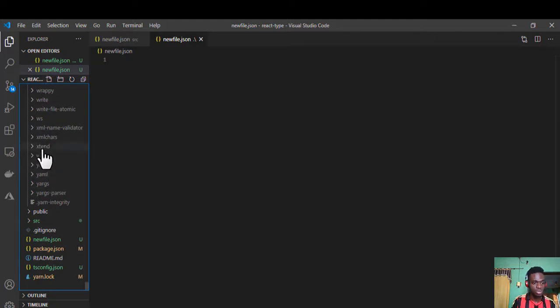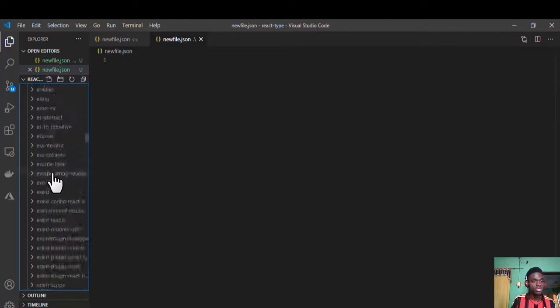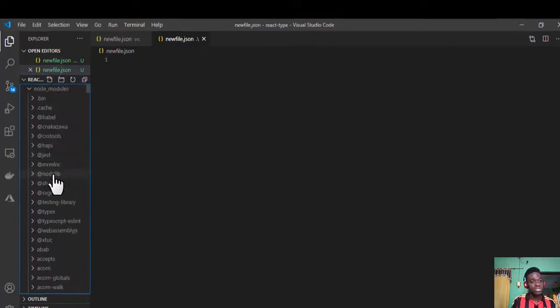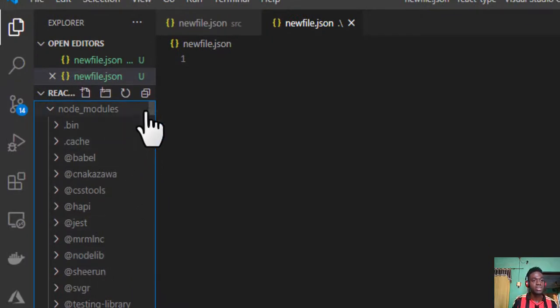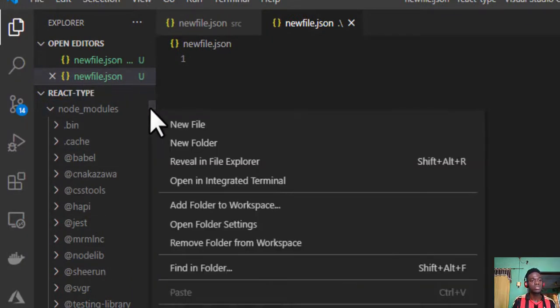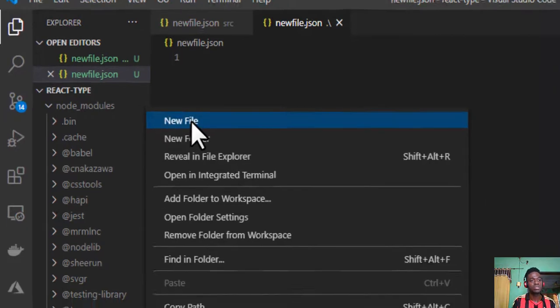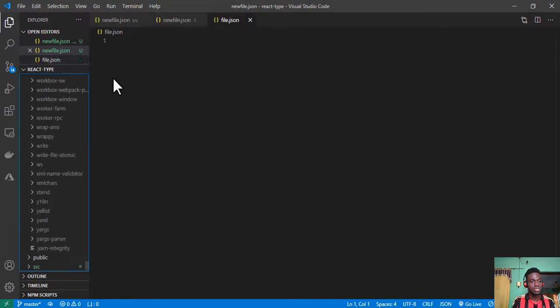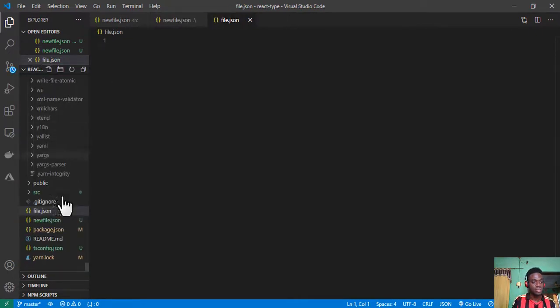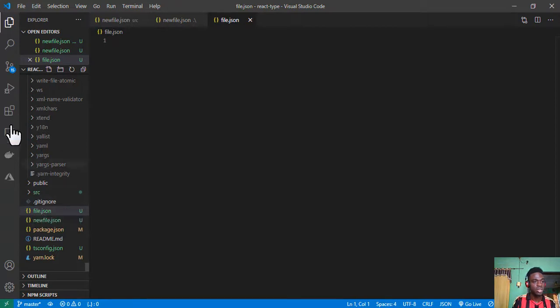So the process that I discovered recently online is all you have to do is just right-click on your scroll bar and click on new file or folder, and just call this file.json. And as you can see it here, it's been created at the root level.